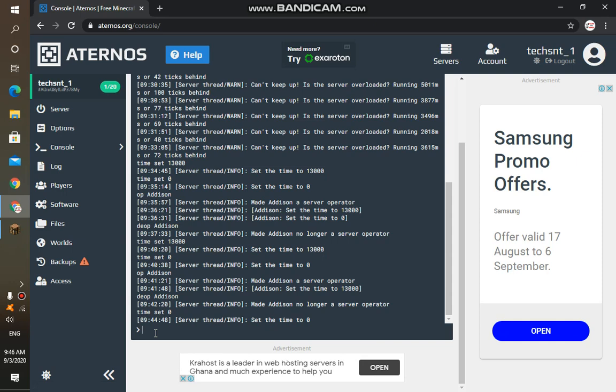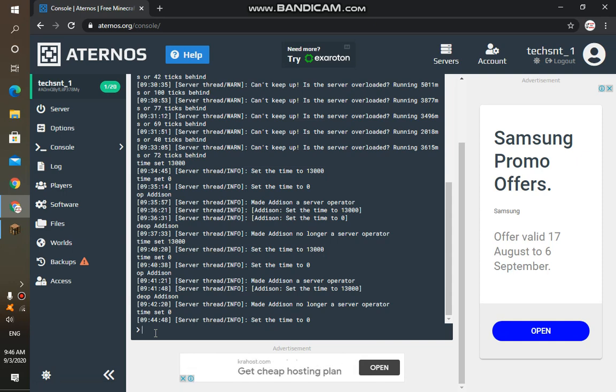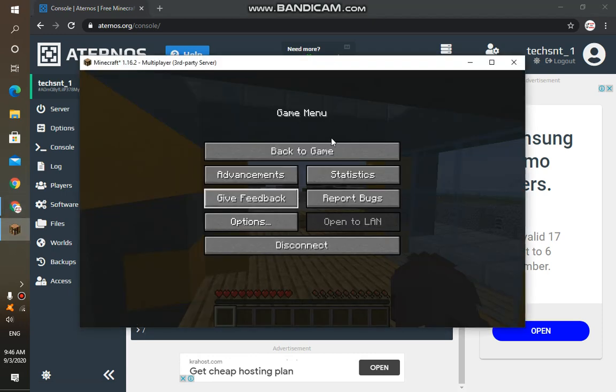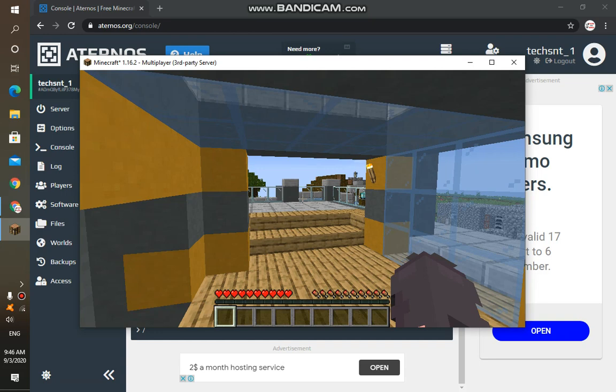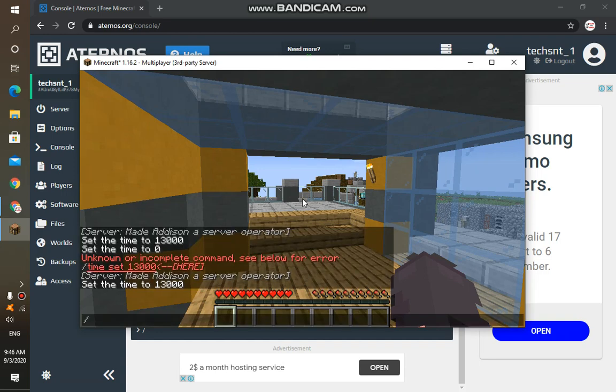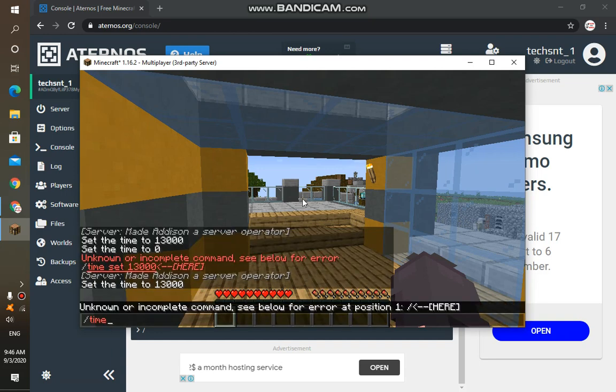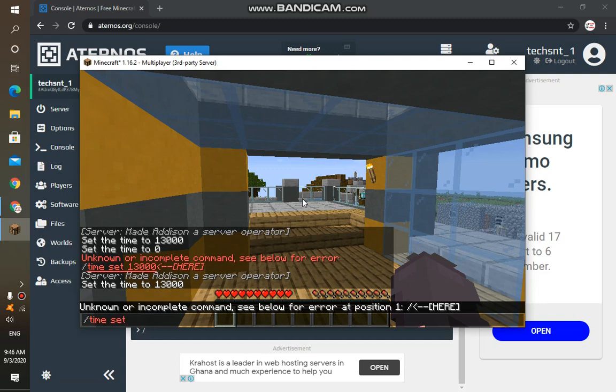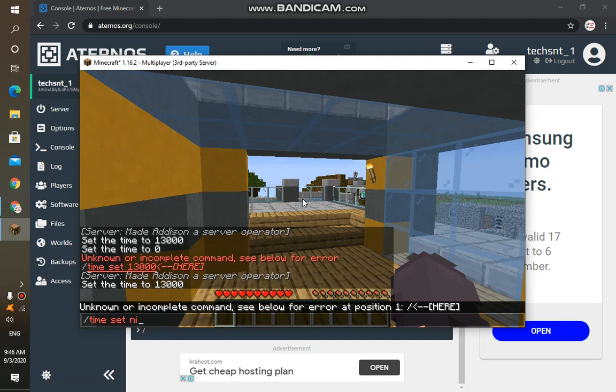Then you can, let's say you're on daytime and you want to move it to night time in the game, you just type in. Let me give you something very short. In the game it's daytime right now, and for example, if I type in 'time set', let's say night. It will show in red and if you enter it, it won't work.